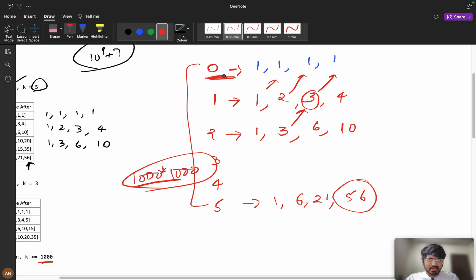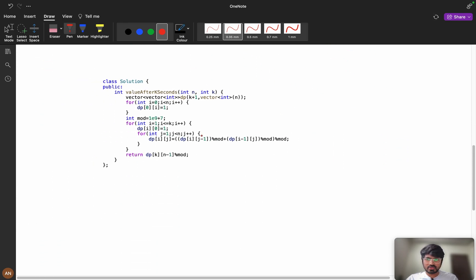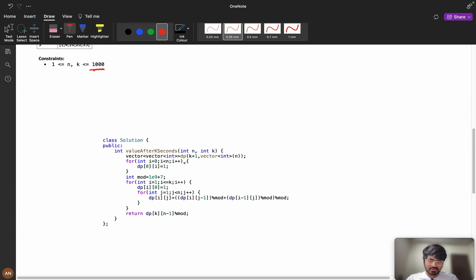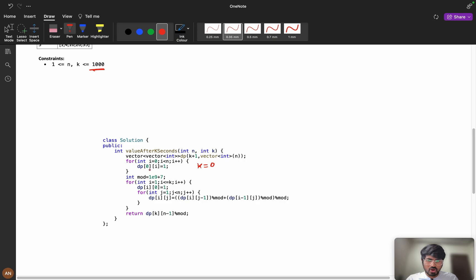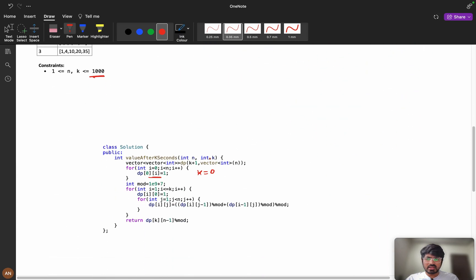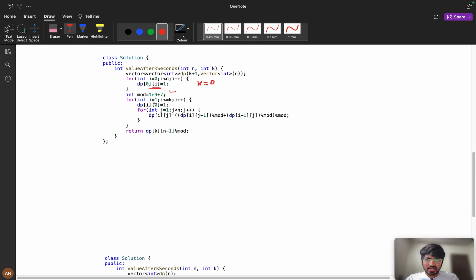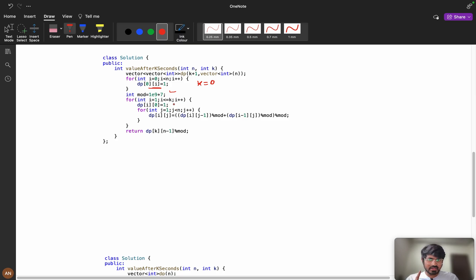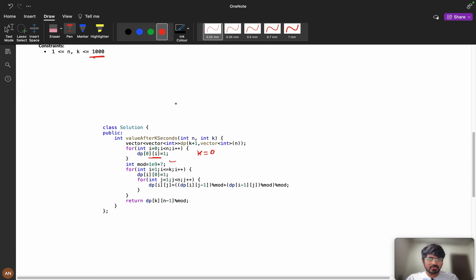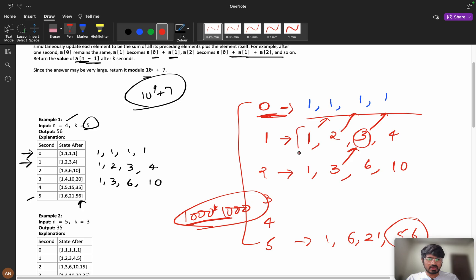First, at 0 second my all values will be 1. First k equals 0, this condition is k equals 0. i equals 0, i less than n, i plus plus. All my values are 1. I am declaring the modulo here. i equals 1, i less than or equals to k. My first value will always be 1. These all values will be 1. Initially I am storing 1 and j equals 1.